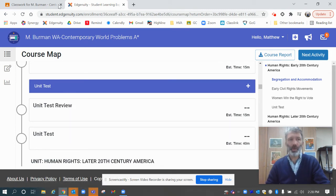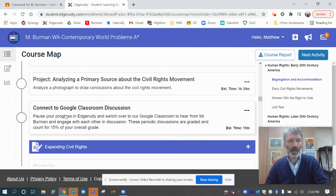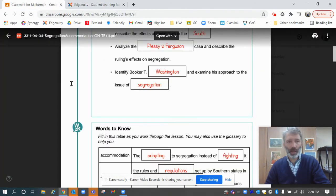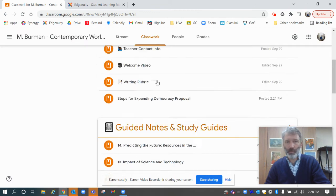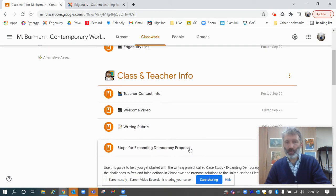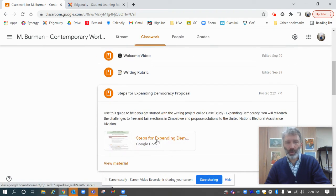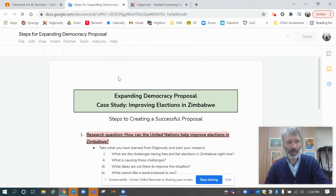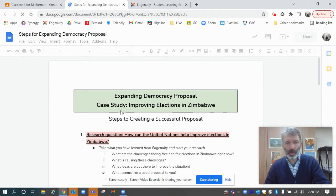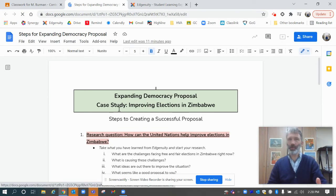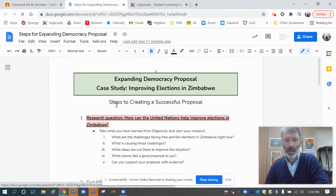Once you get down a little further, there's going to be a writing project. In Google Classroom I posted quick steps for the expanding democracy proposal, and you can see those here. I just want to make it a little bit easier than the assignment lessons that are in Edgenuity.